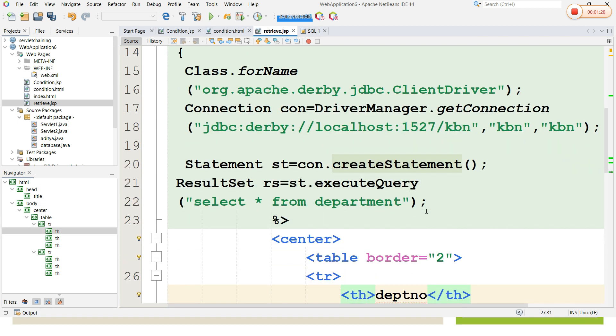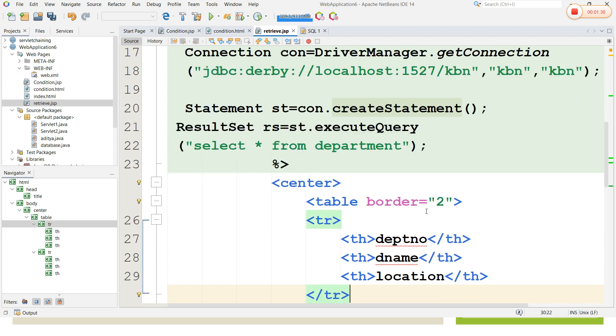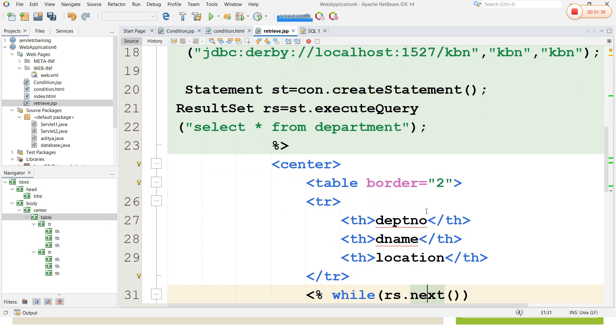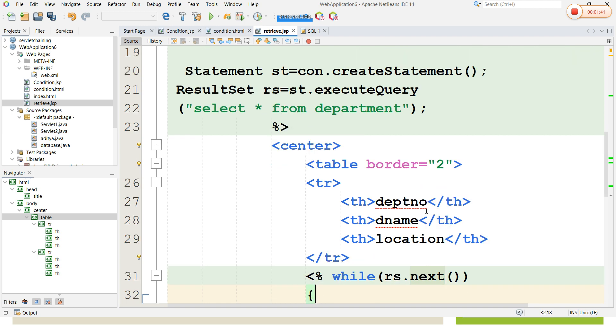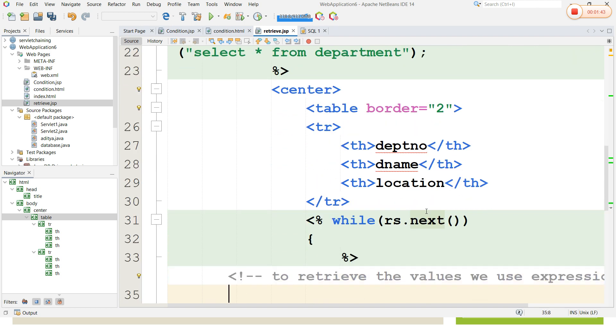I am going to retrieve the values from a department table from a JSP page and store all the values into a table. I have created a table with department number, department name, and location. I have retrieved the values.